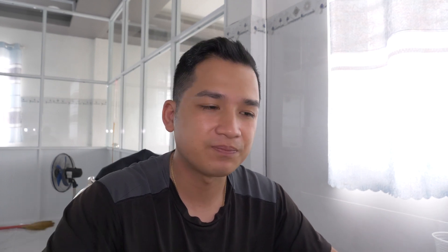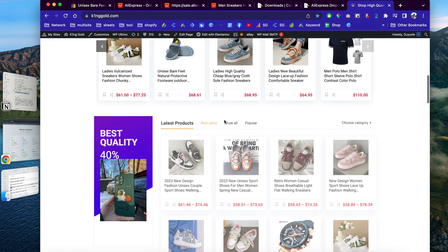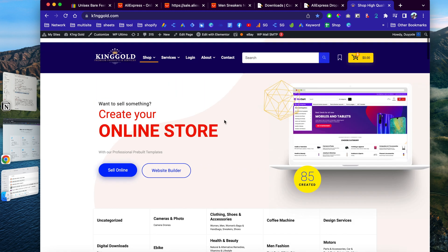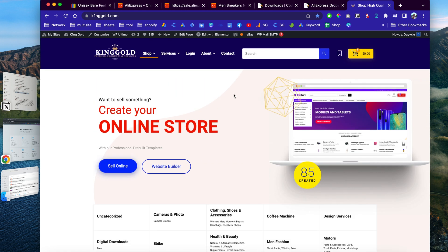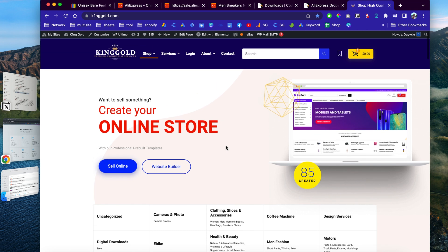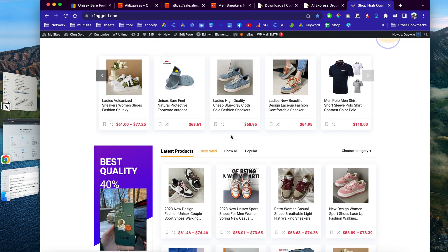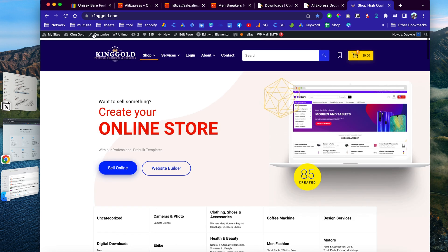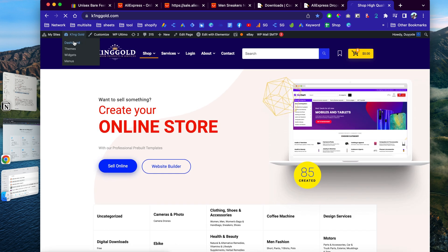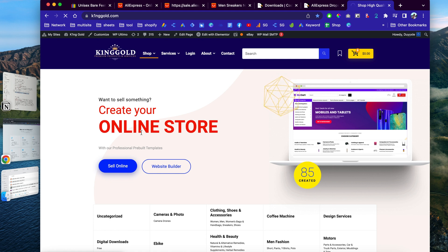Let's jump on my computer so I can show you how easy it is to import AliExpress products into your WooCommerce website. As you can see right here, this is my online store — I've been building this for a while and I just let it run on autopilot. This is the front end of the website with a bunch of different products. Now let's go to the back end to see how the website is performing.